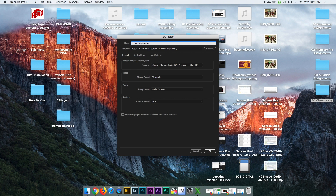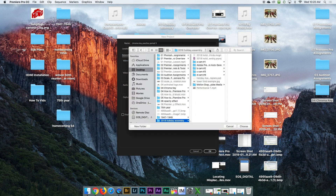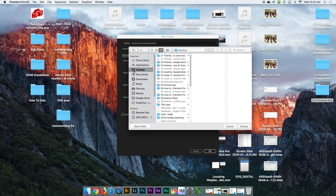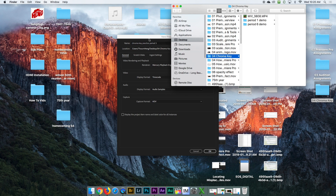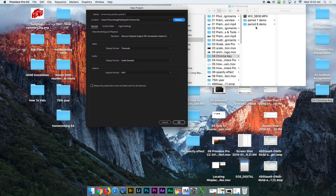I'm going to name this project 'Chroma Key Practice' and then put 'Period Three' because you guys are my period three — and so on for other periods. Then I'm going to give it a location by clicking Browse, going to Desktop, then 04 Chroma Key, clicking Choose, and then click OK.